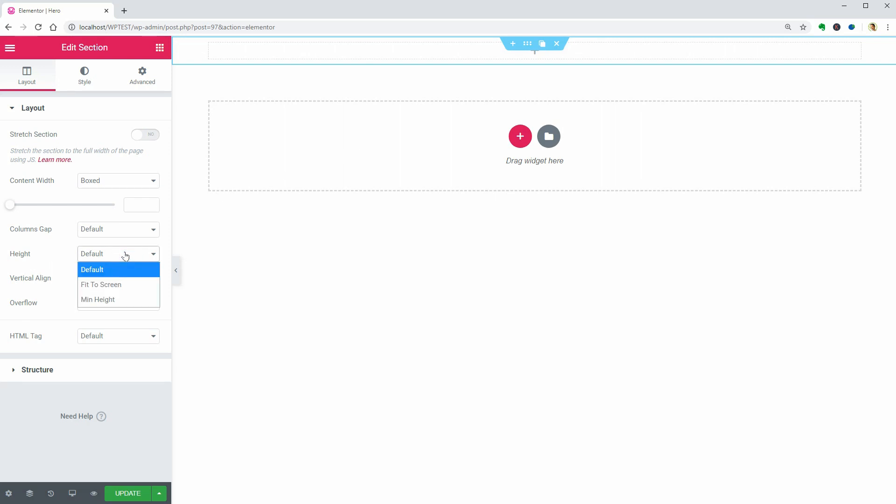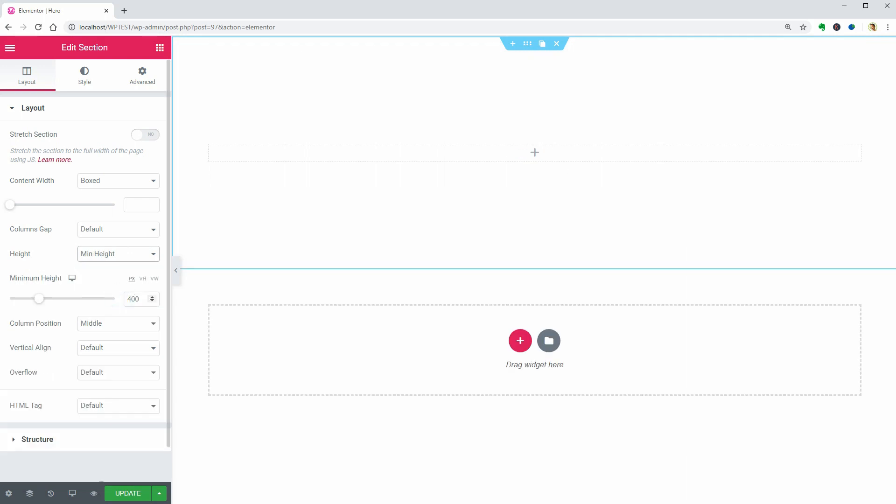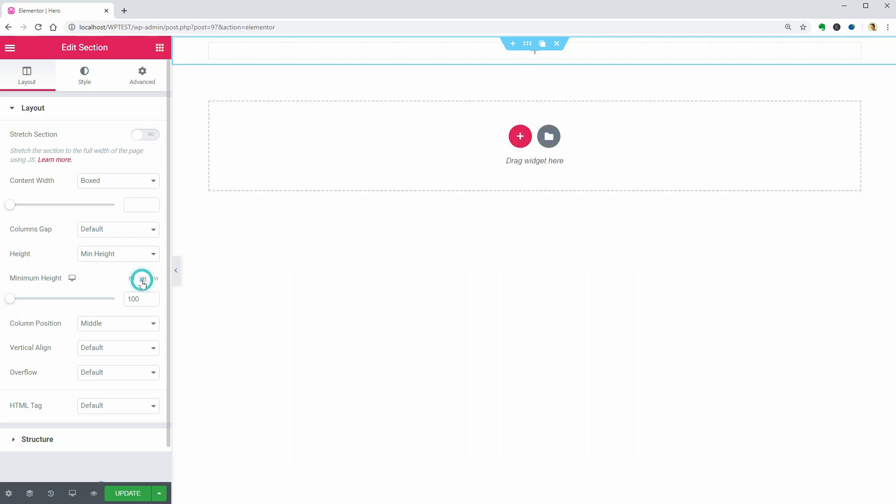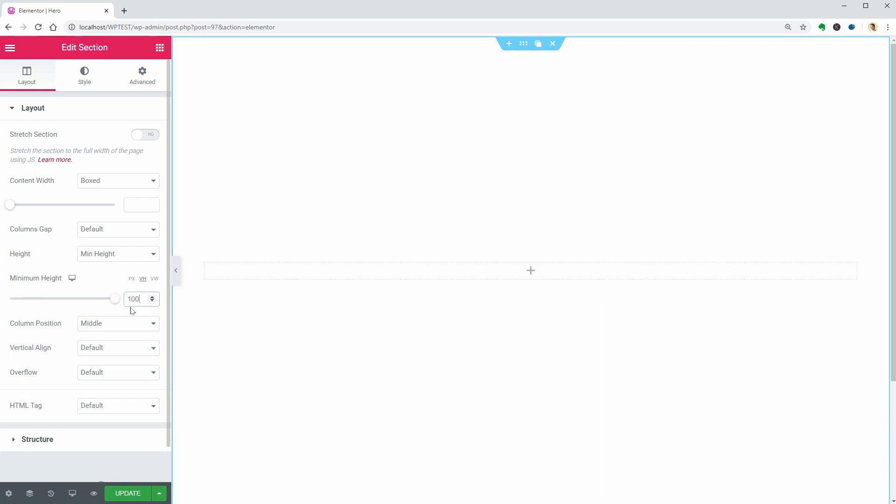open this drop-down menu and choose Min Height. Set its value to 100 and click VH above. I think you should click VH first and then adjust the value over here to see the changes.